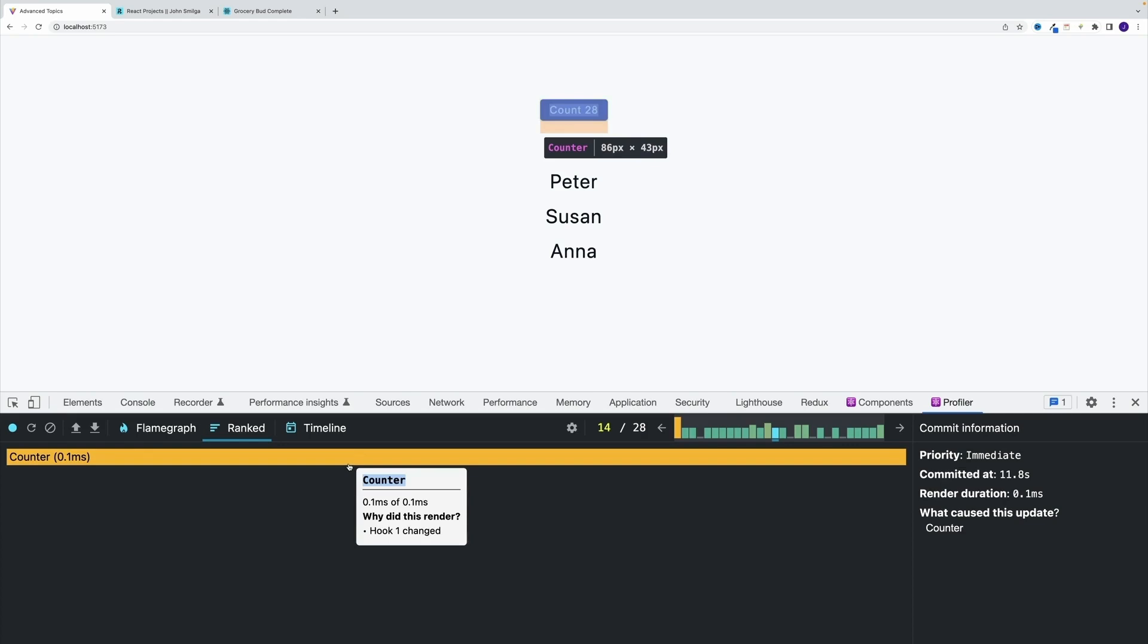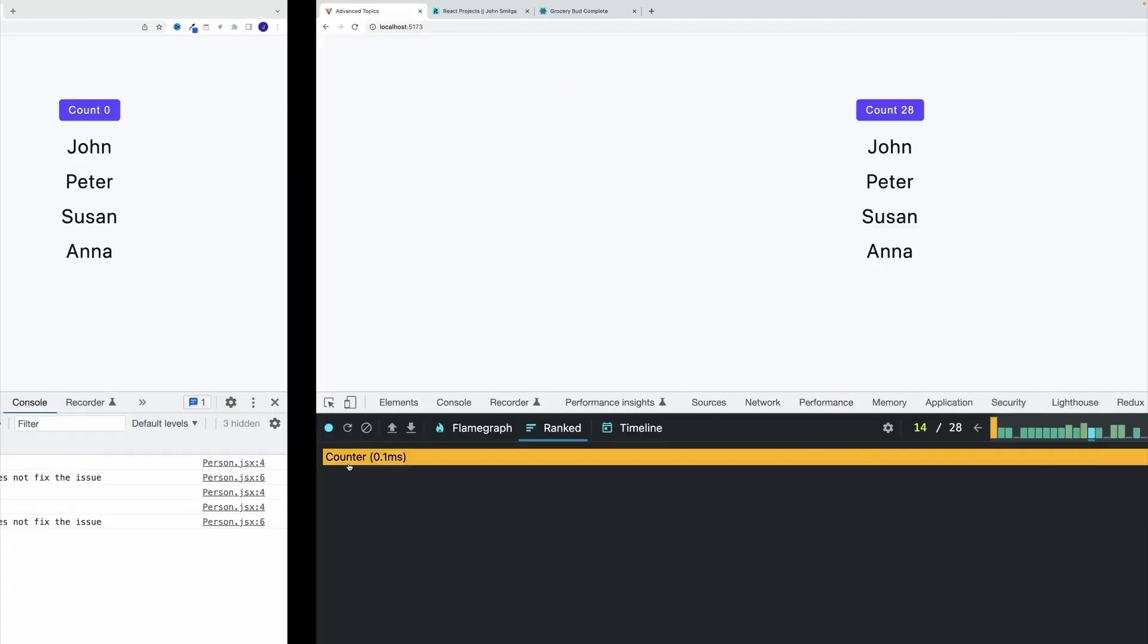Notice why this rendered? Well, hook one changed, which effectively is our name.